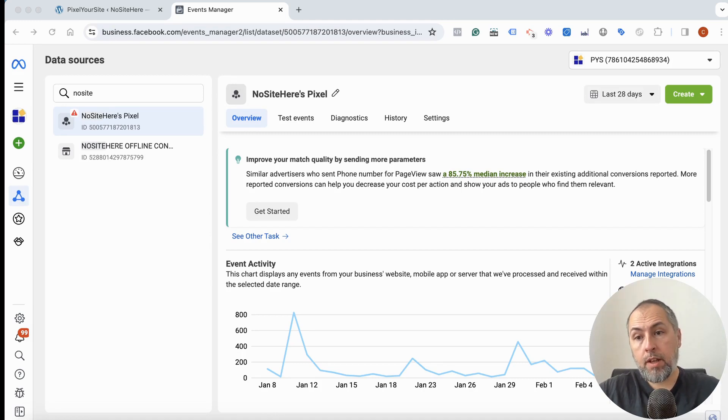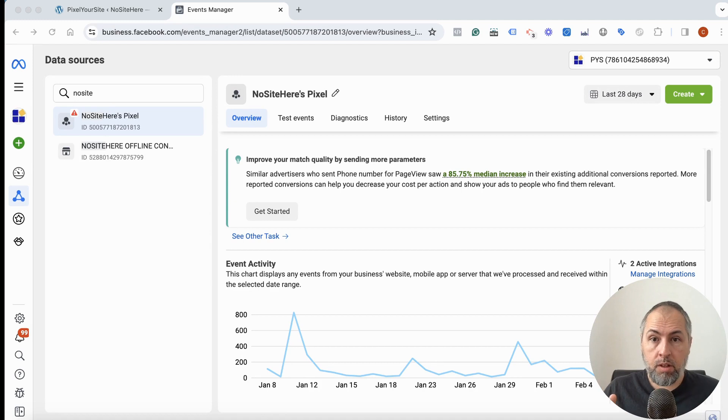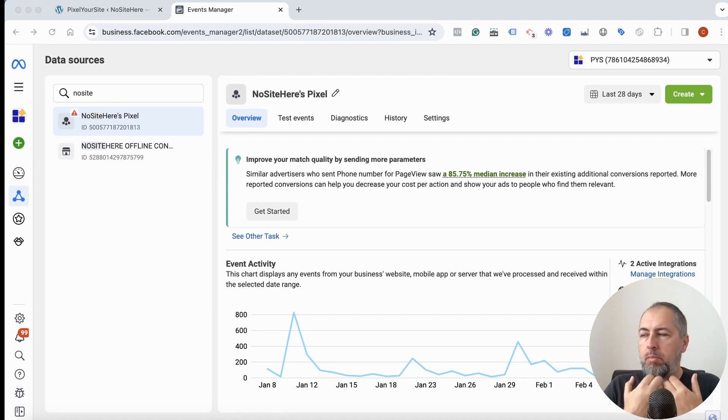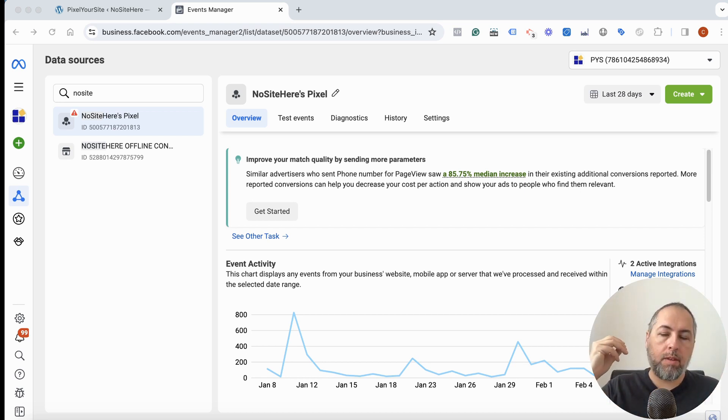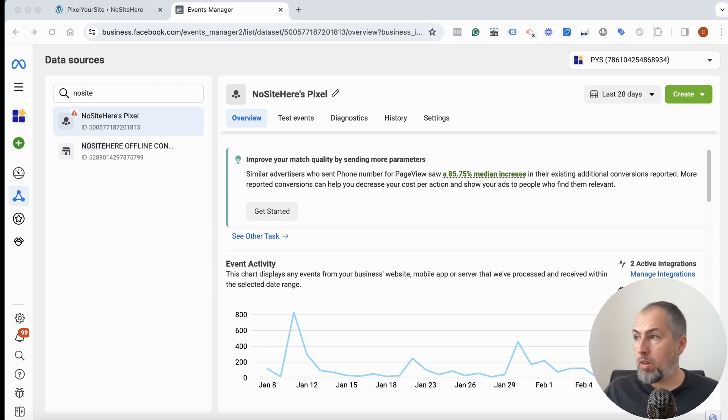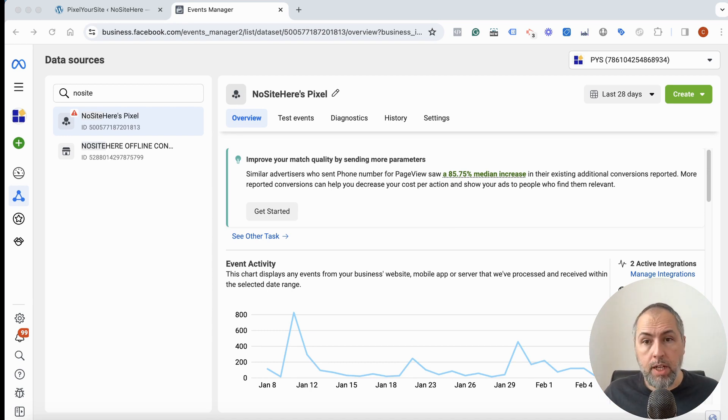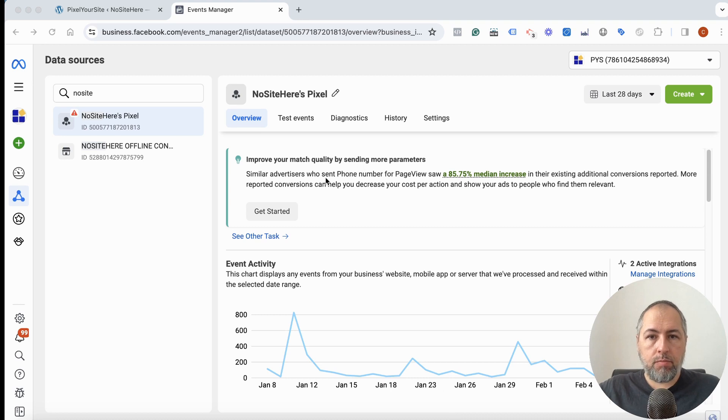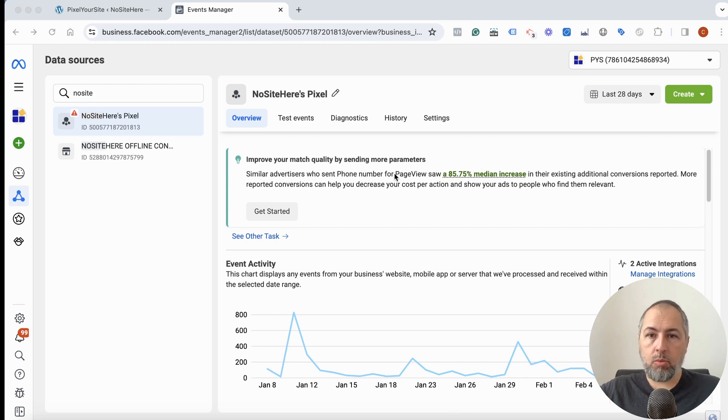Meta recommendations can be confusing or even alarming. Meta recently started to show all sorts of recommendations about how to improve your conversion by sending personal information with your events. All good, but is this realistic? Can you really do it? For example, right here I have a recommendation: send phone number for page view events and this will increase conversion.